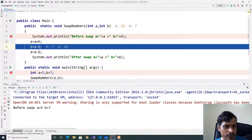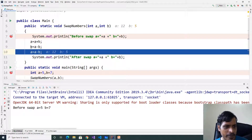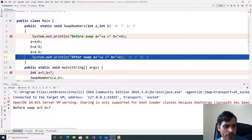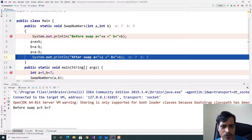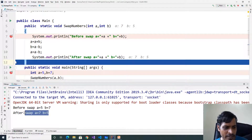Here a is equal to 12. In the second step, b is equal to a minus b. a is equal to 12, b is equal to 7, so 12 minus 7 gives us 5, so b is equal to 5. In the next step, a is equal to a minus b. Here a is equal to 12, b is equal to 5, so 12 minus 5 equals 7. So we swap the values — a is equal to 7, b is equal to 5. F7, and here we print the output.